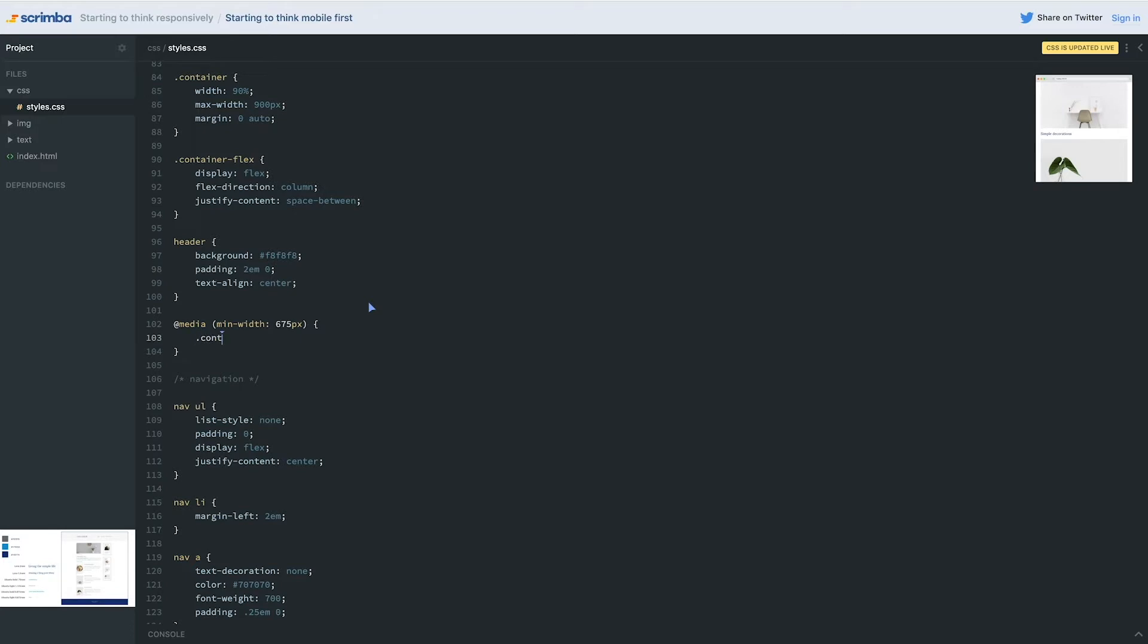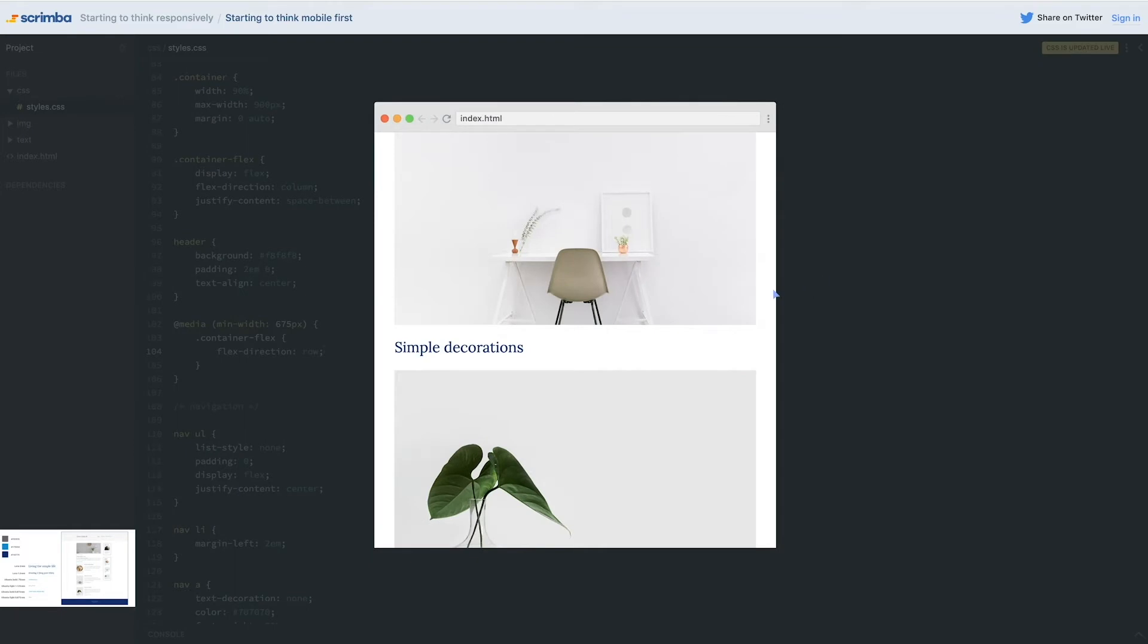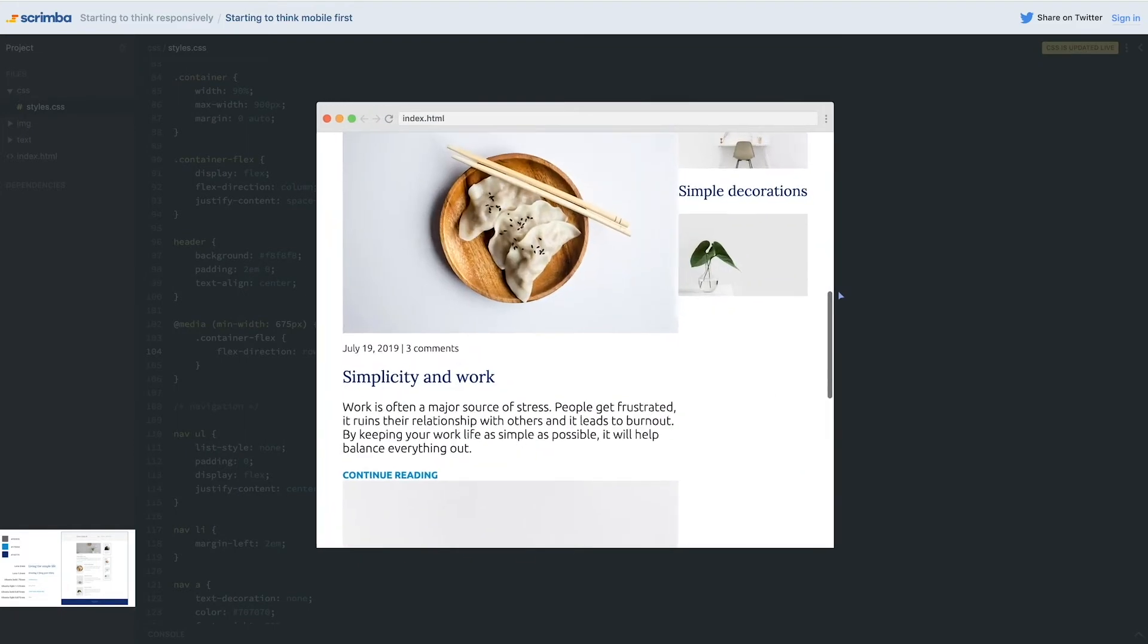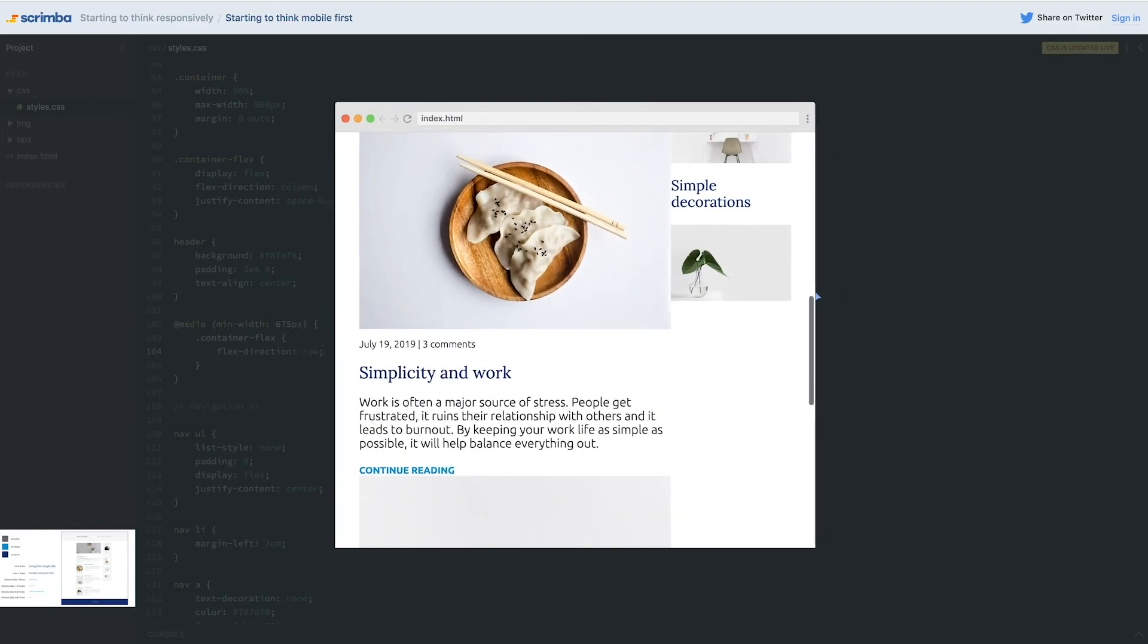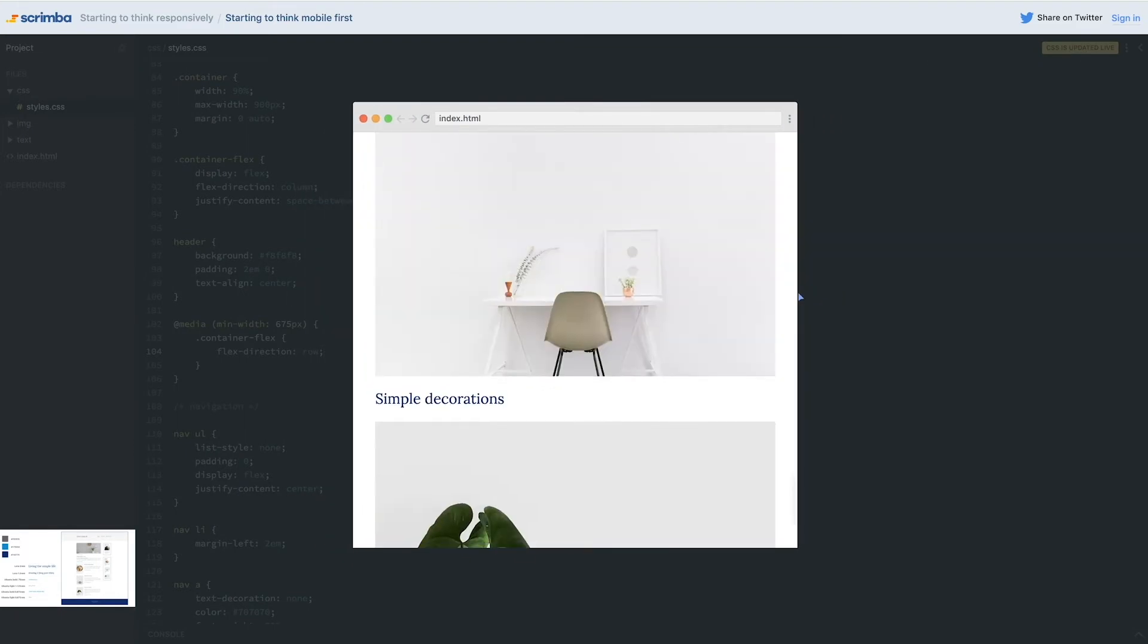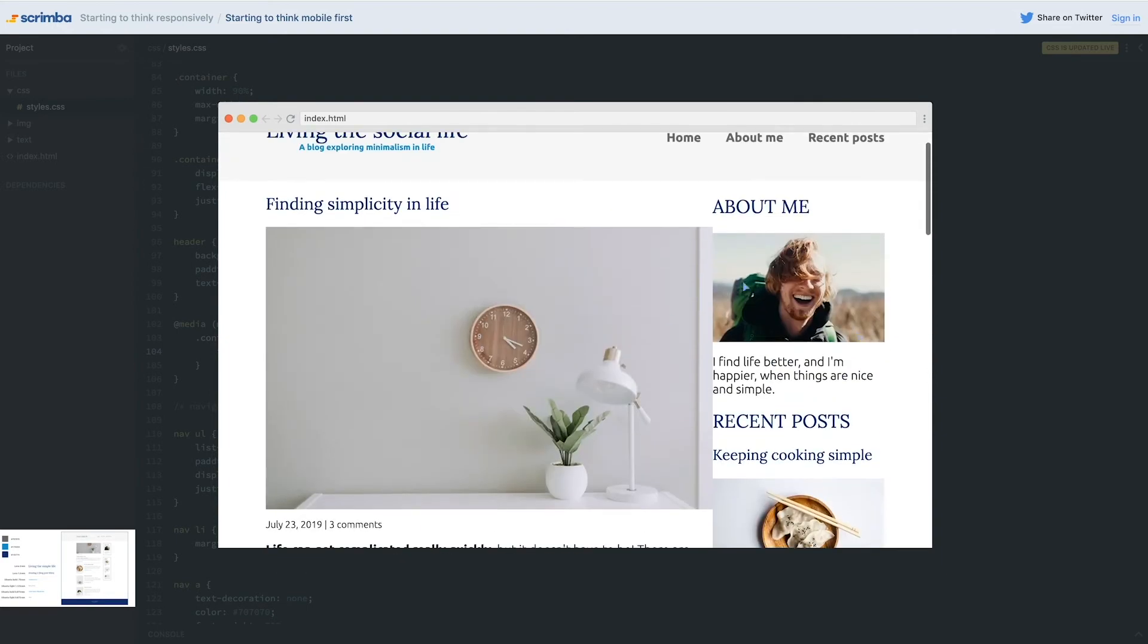Now we can say our container flex, flex-direction is row. Right away by doing that, if we come and take a look when we hit the right screen size, oh, now we have two columns and it's working pretty good.